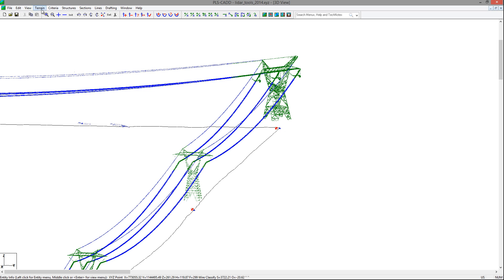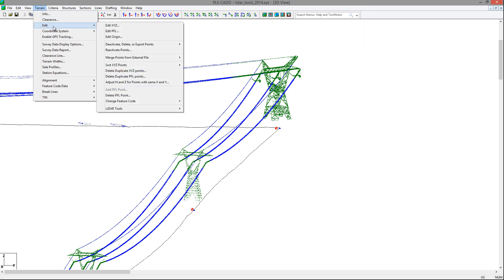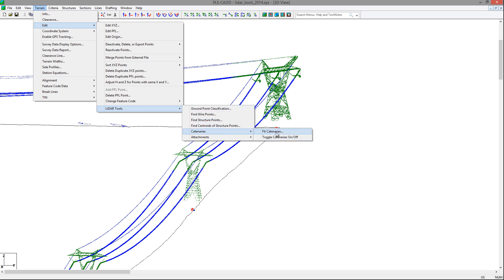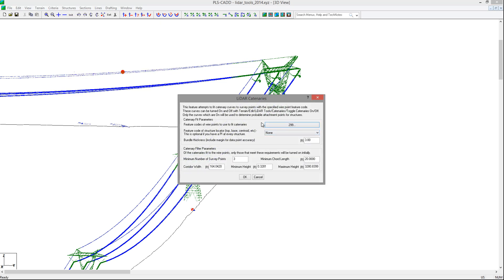The next step is to find the attachment points for the structures. We'll go back to the 3D view to see these points. Finding attachment points is a two-step process. The first is to identify catenary curves that may fit through our classified wire points and then extend these catenaries to see where they intersect. You can go to Terrain, Edit, LiDAR Tools, Catenaries, Fit Catenaries, and input the feature code for the fit — our classified wire feature code. If you have structure base or tops, you could use those for further refinement. If you have a PI at your structure locations, you do not need to input anything in those dialog spots.